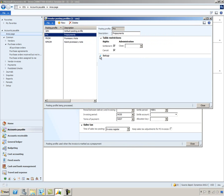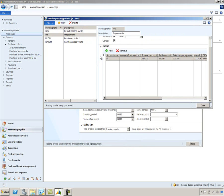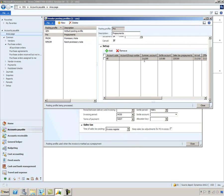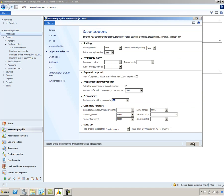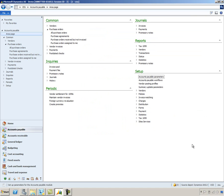And I'll show you that under the setup area, we've defined a special summary account of 211200 to be used for this posting profile. I'll go ahead and save that information. And let's review the setup steps that we've done so far.